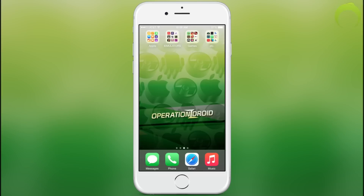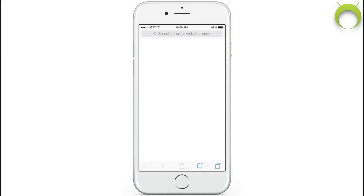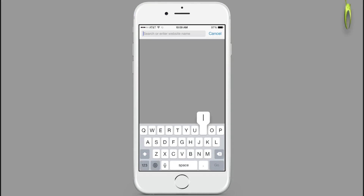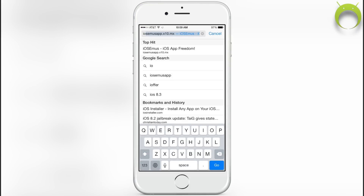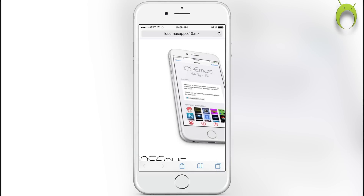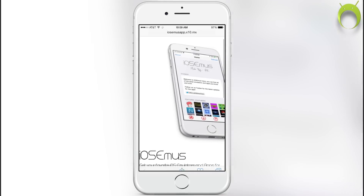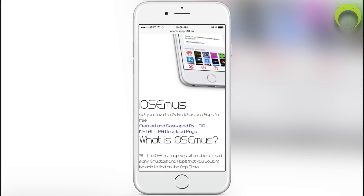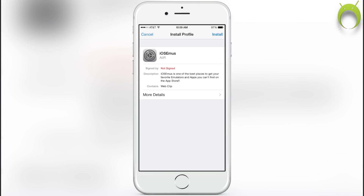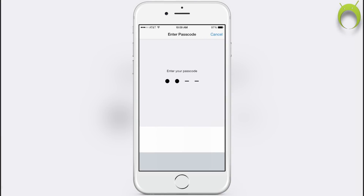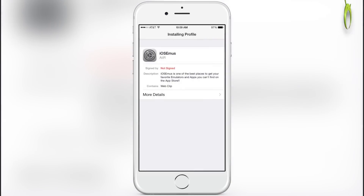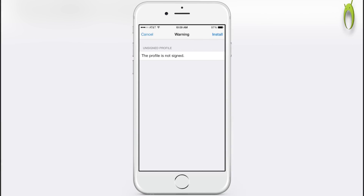All right, getting MovieBox is very simple, but make sure you follow all of the steps I do carefully. The first thing we're going to do is open Safari and type in the URL iosemusapp.x10.mx — there'll be a link for that in the description. Upon opening that site, select Install, and then select Install at the top right-hand corner, enter your password, and then select Install.